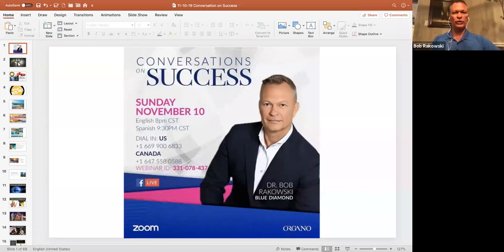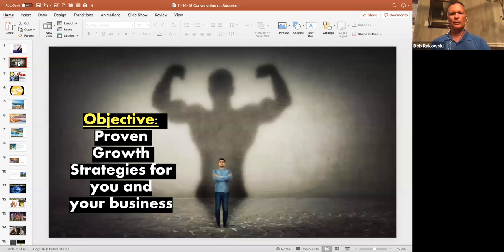Success with you here tonight. Quite simply, I always like to start out letting people know where we want to go. We want to share proven growth strategies for both you and your business.